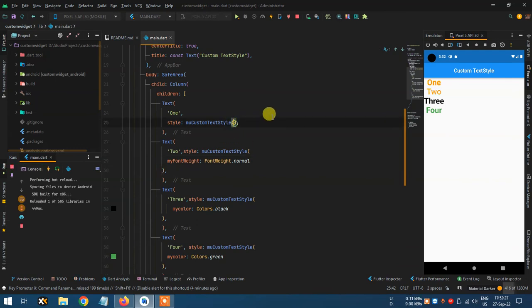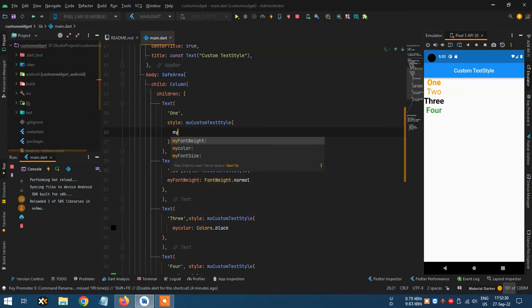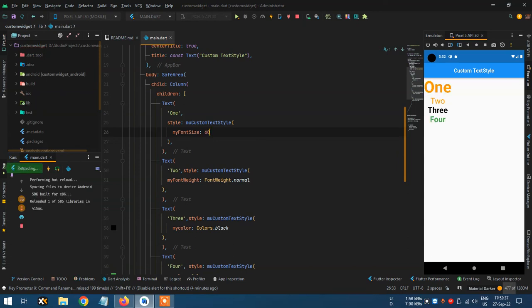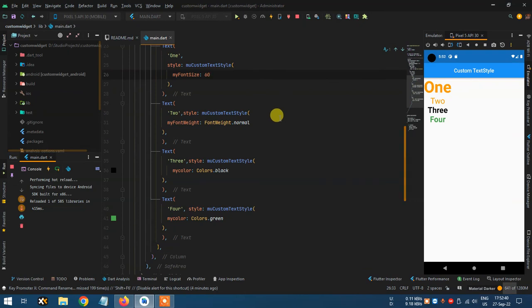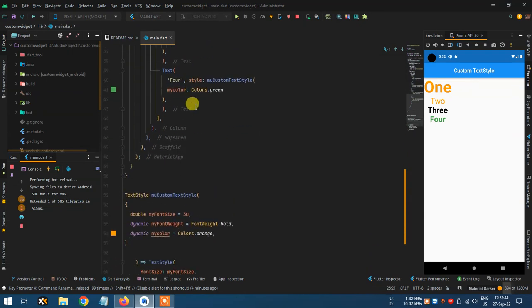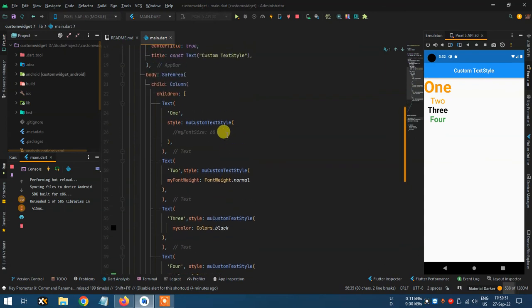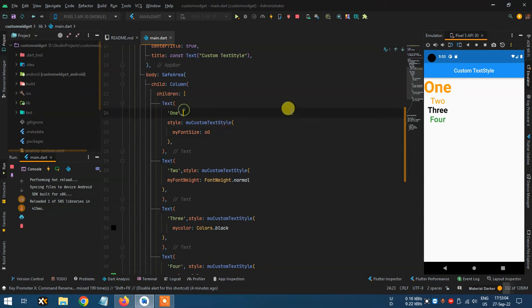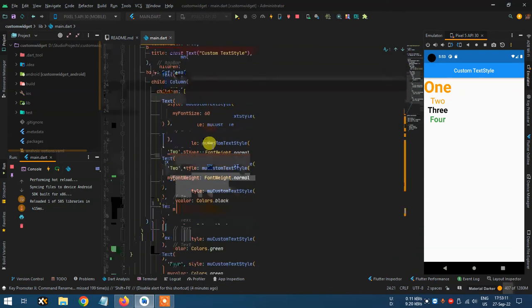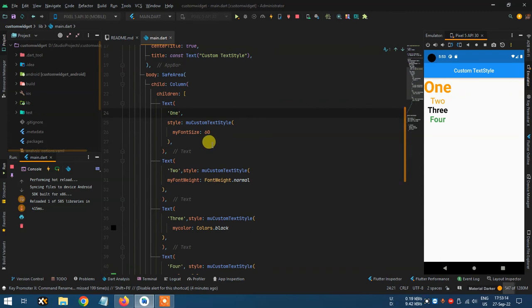Set font weight to normal and font size myFontSize to 60. If you don't put any value, it will take the default value of that property. This is how you create a custom TextStyle to make styling easier. You can also create a custom text widget — we will talk about that in the next video. Thank you.